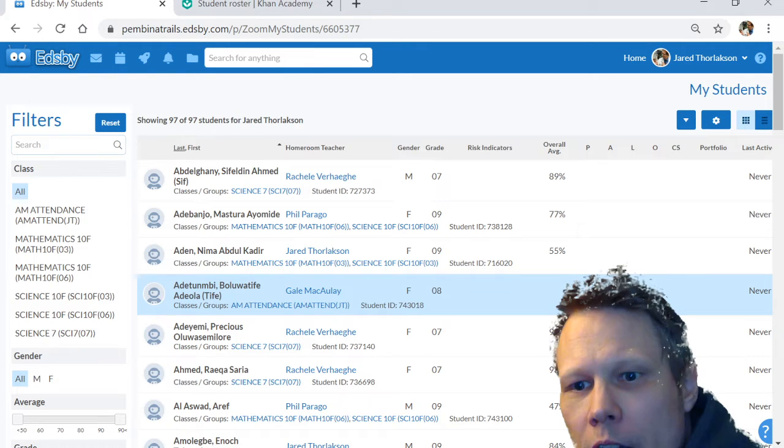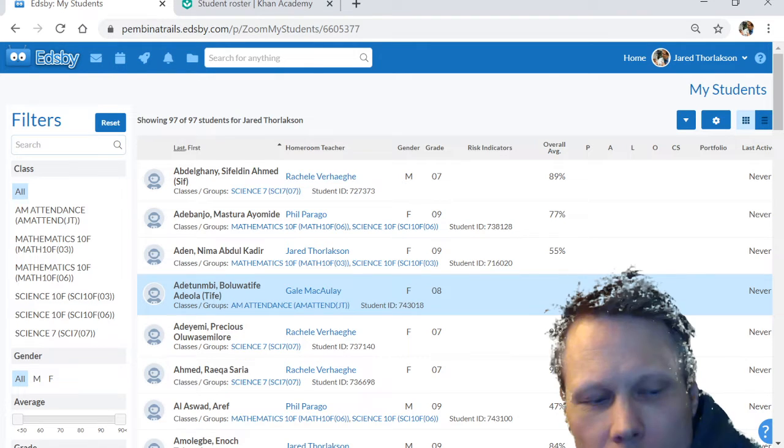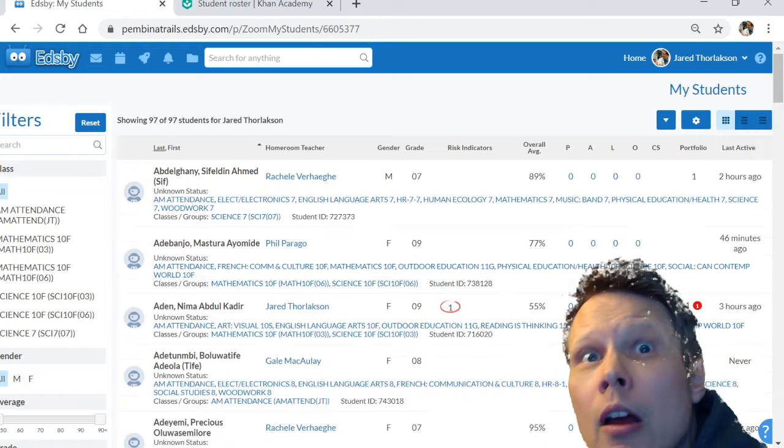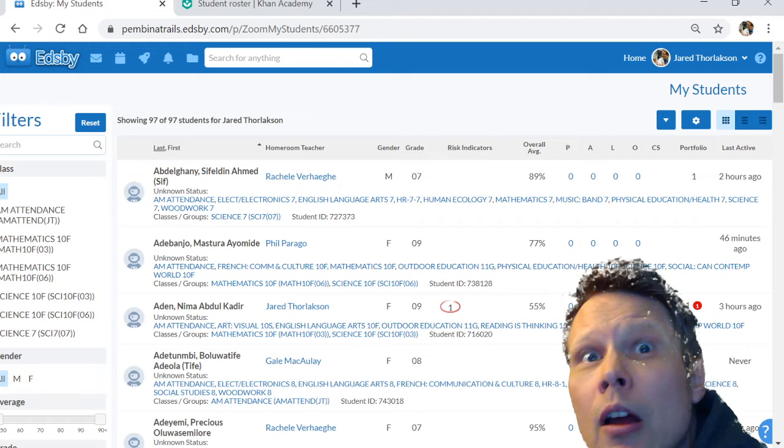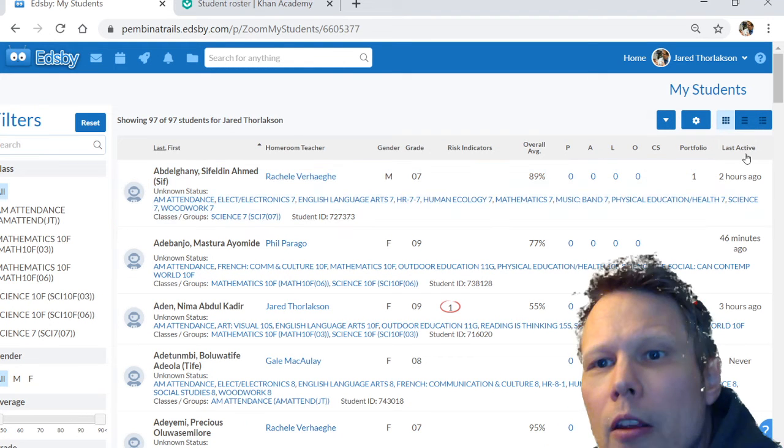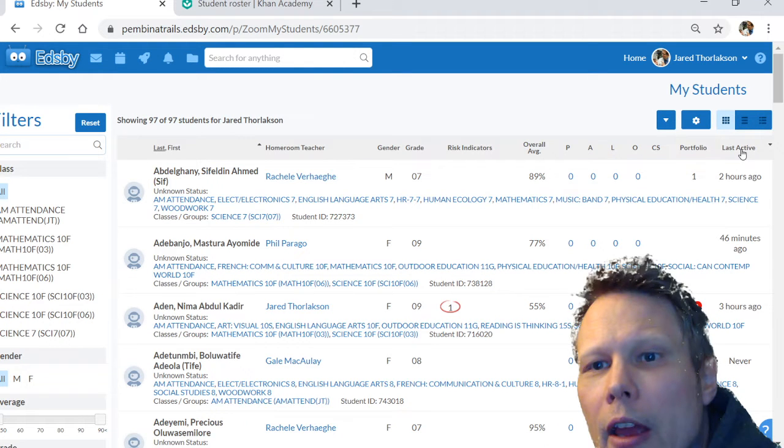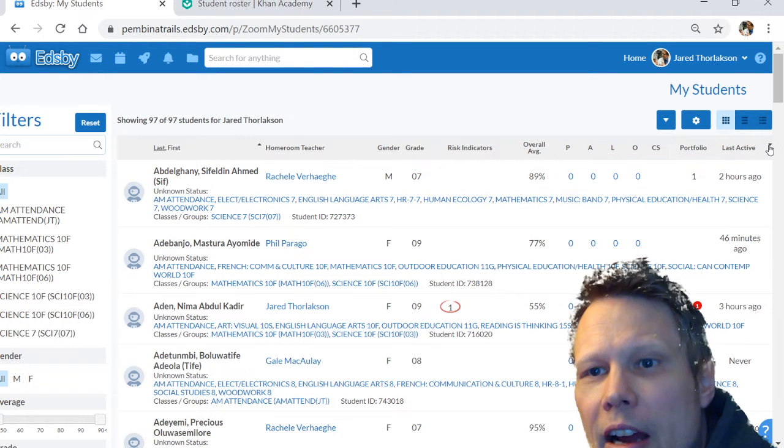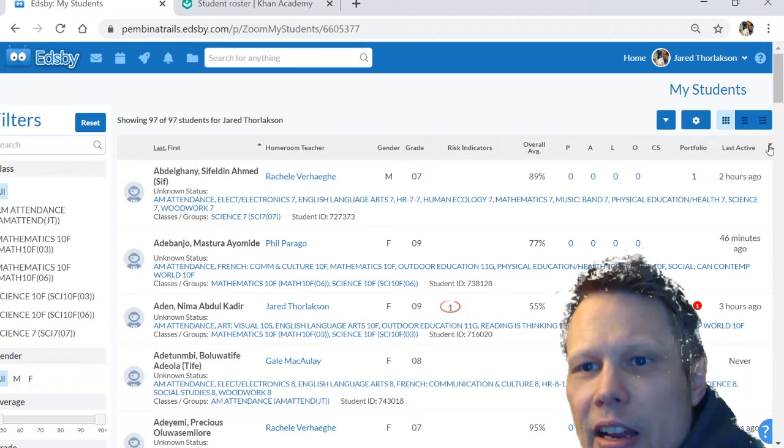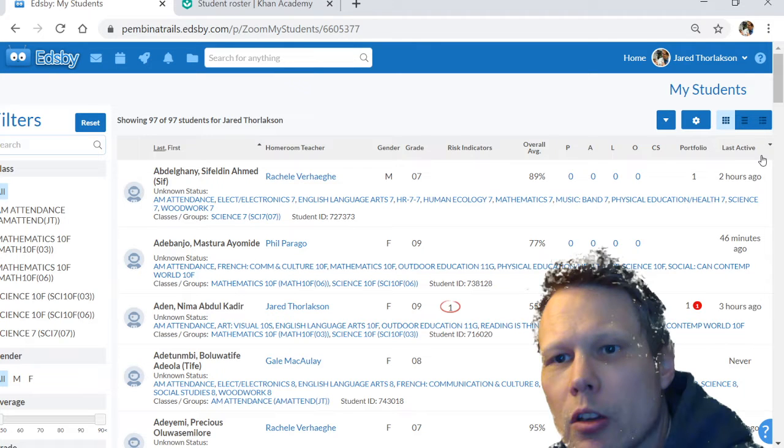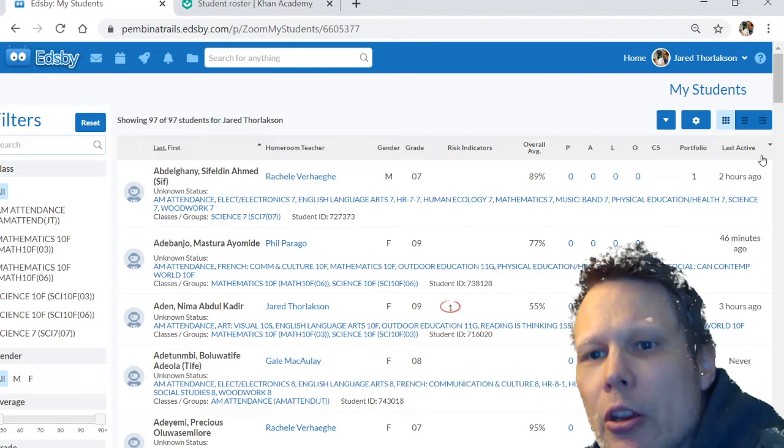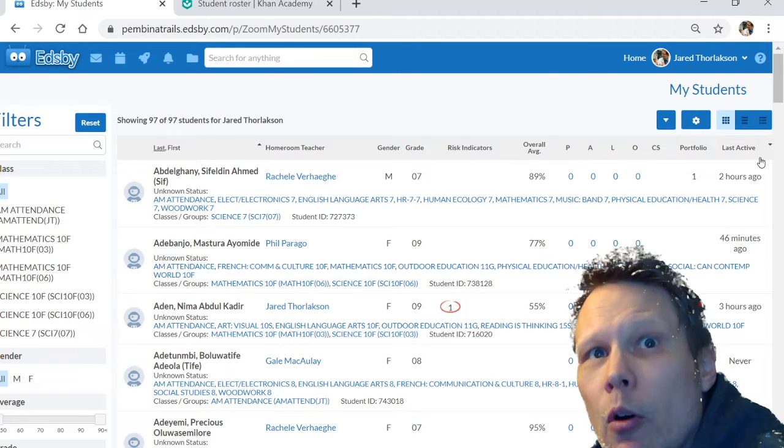You can click here on Last Active to sort by last active. The first time you click it, it will show the most recently active students.